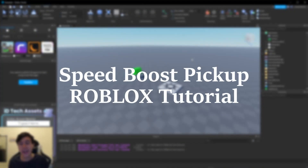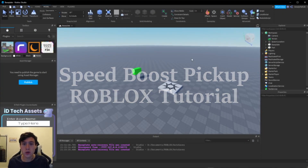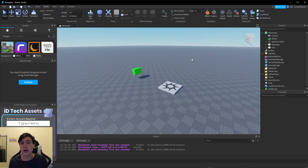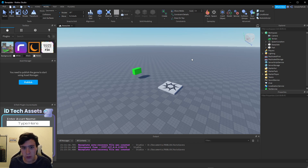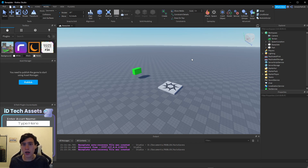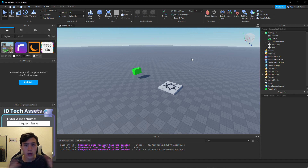Hey everyone, today I'm going to be walking you through the process of creating a speed boost pickup in Roblox Studio. First things first, as always, is to open up a new Roblox Studio project or one you've already been working on.